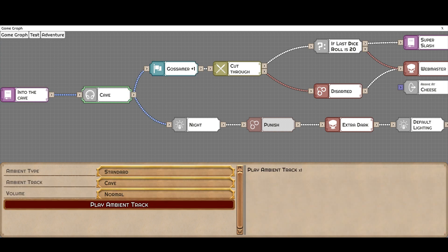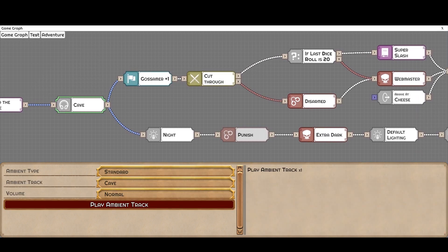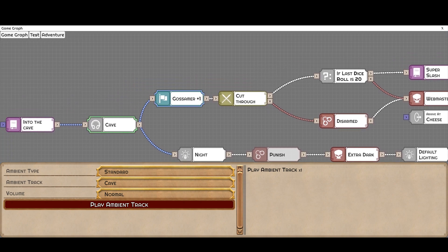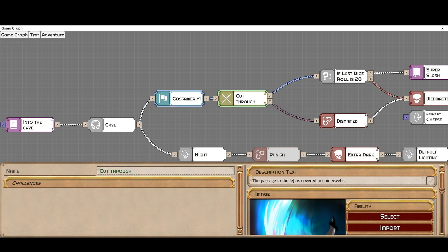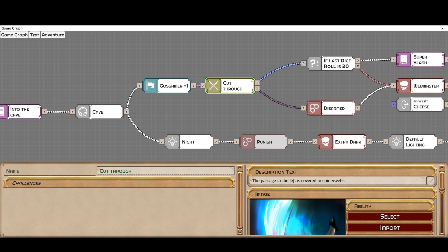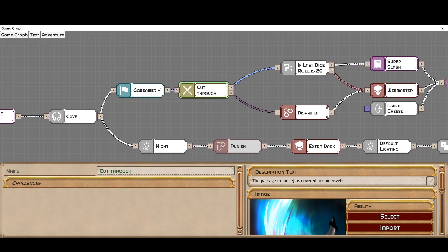So here we start going into a cave. We can change the audio here. Now we're going to, as we enter the cave, change the audio. This is something important to note.